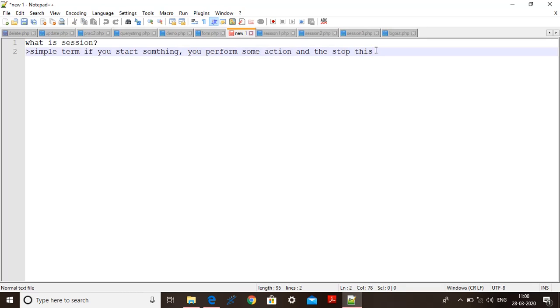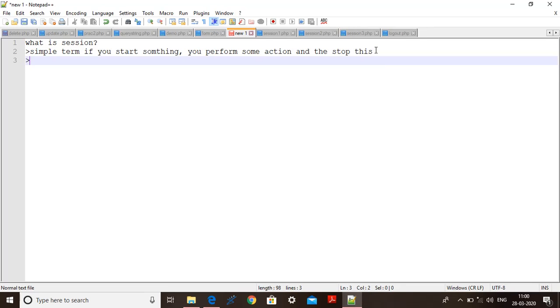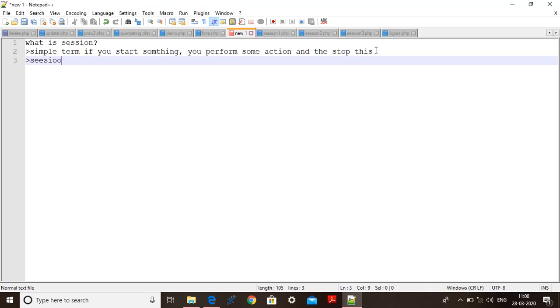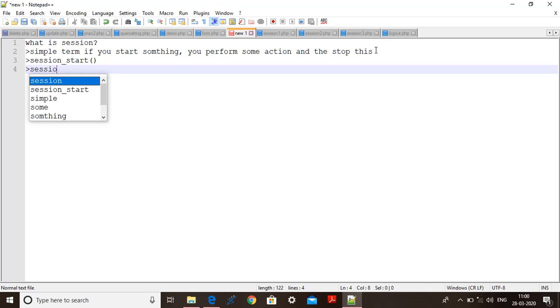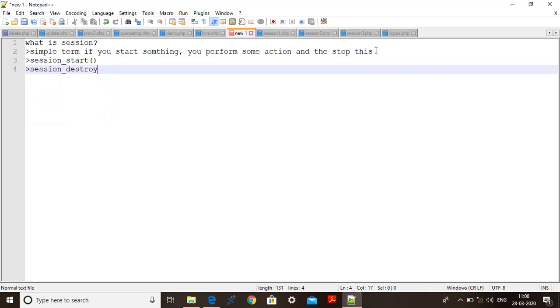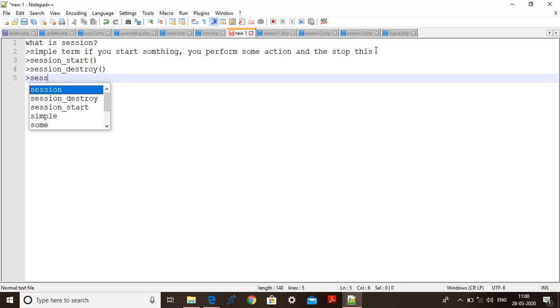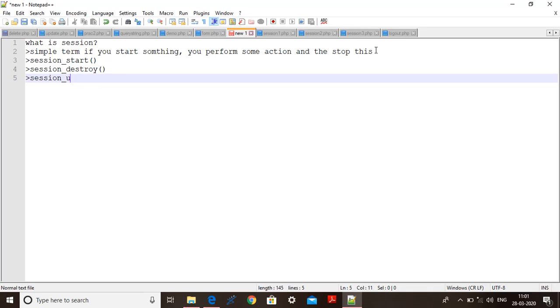So how is the server gonna store those variables? For that three functions are basically used. First is session_start function is used to start the session. Session_destroy is used to destroy the session and third one session_unset to unset all the variables of session.